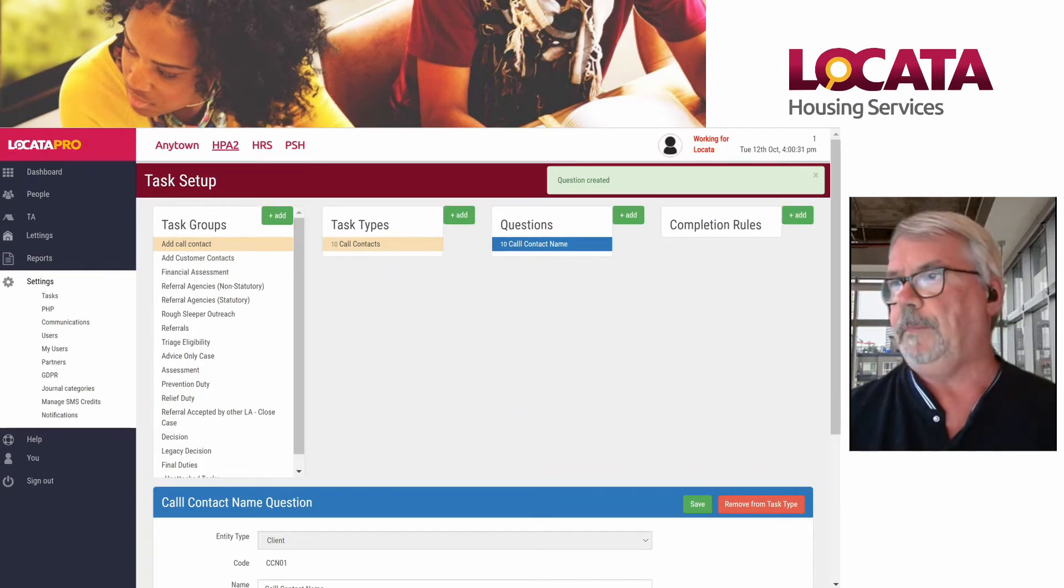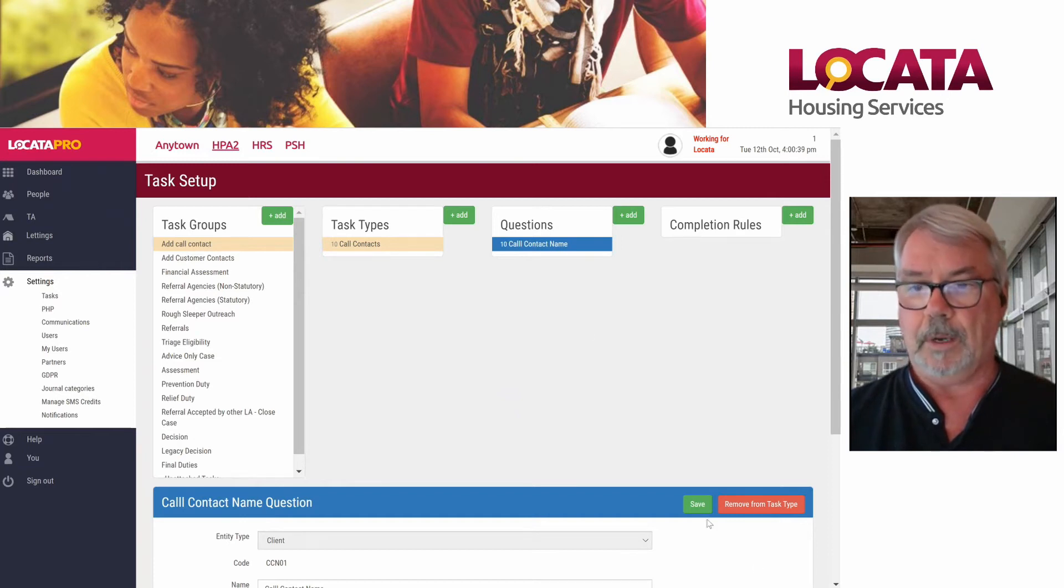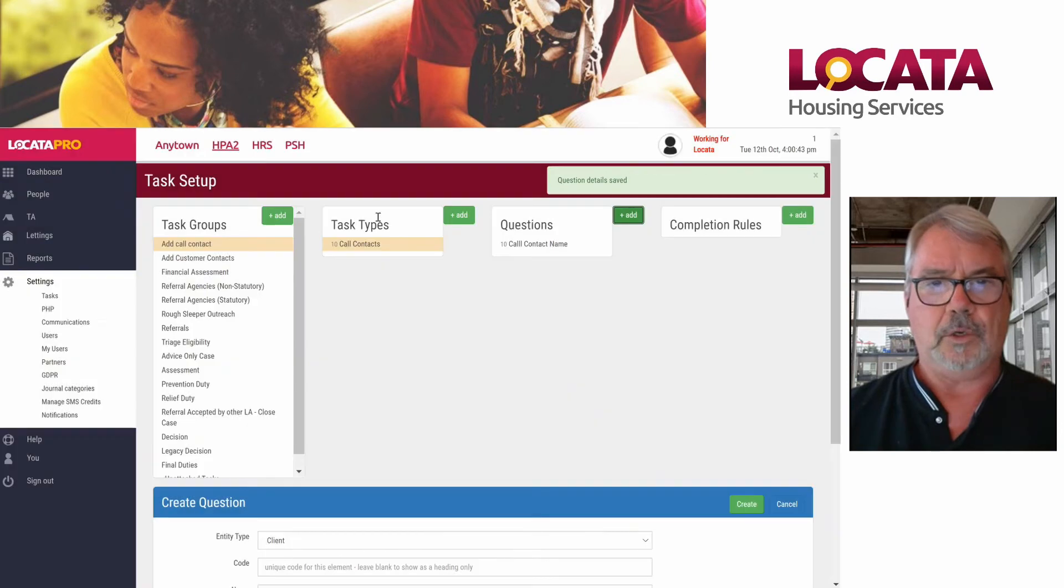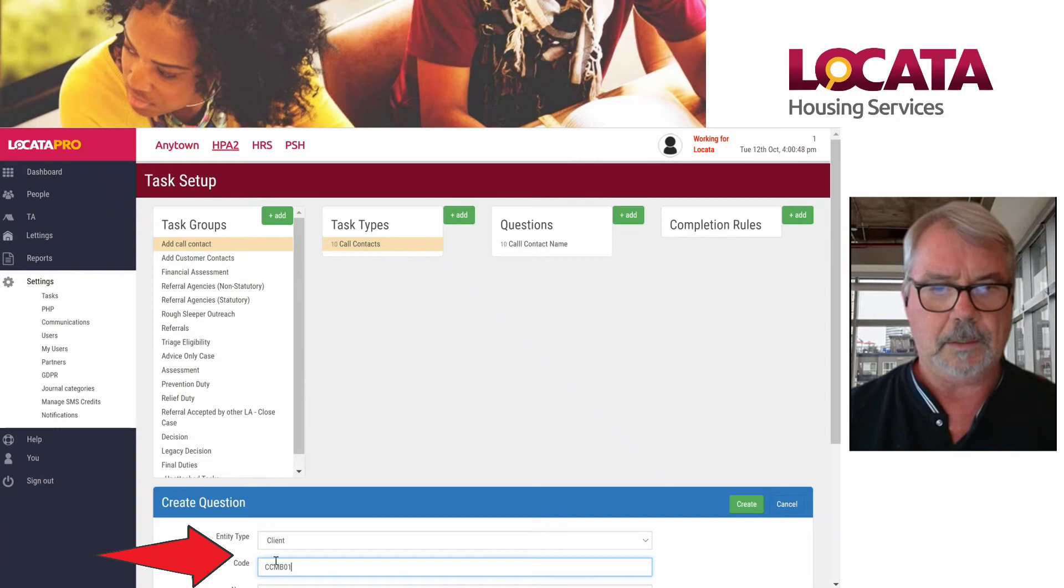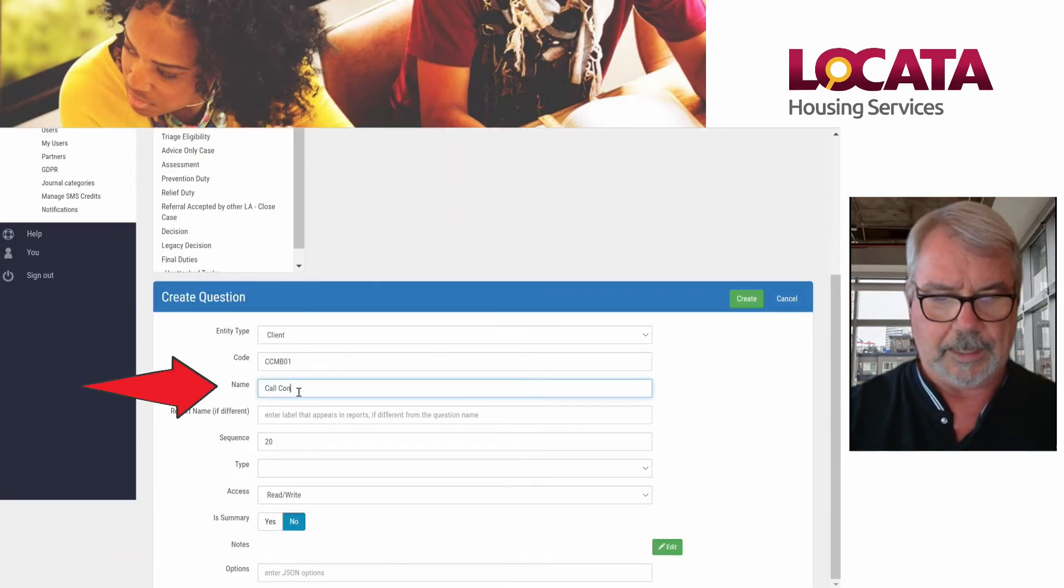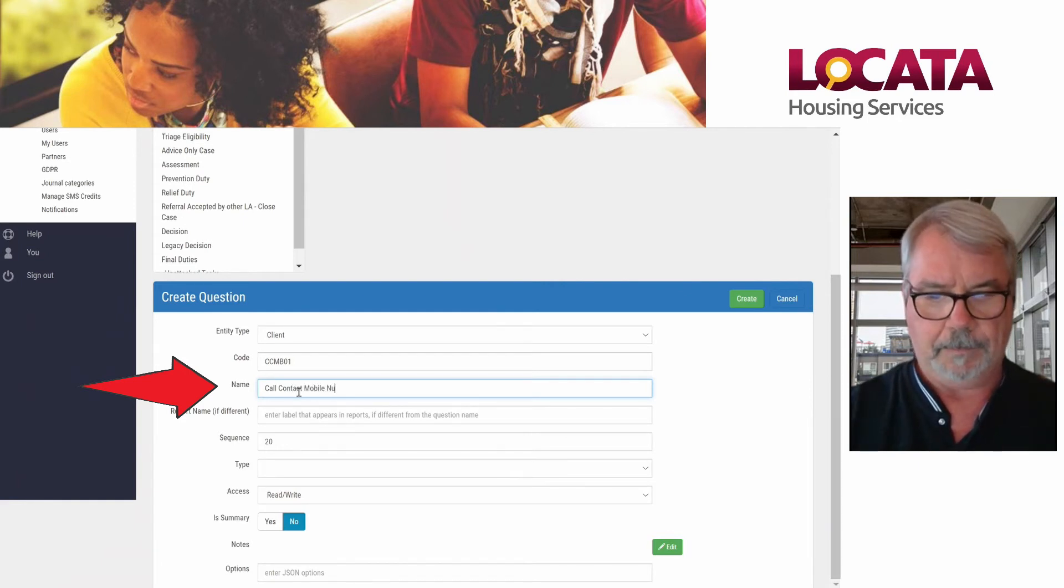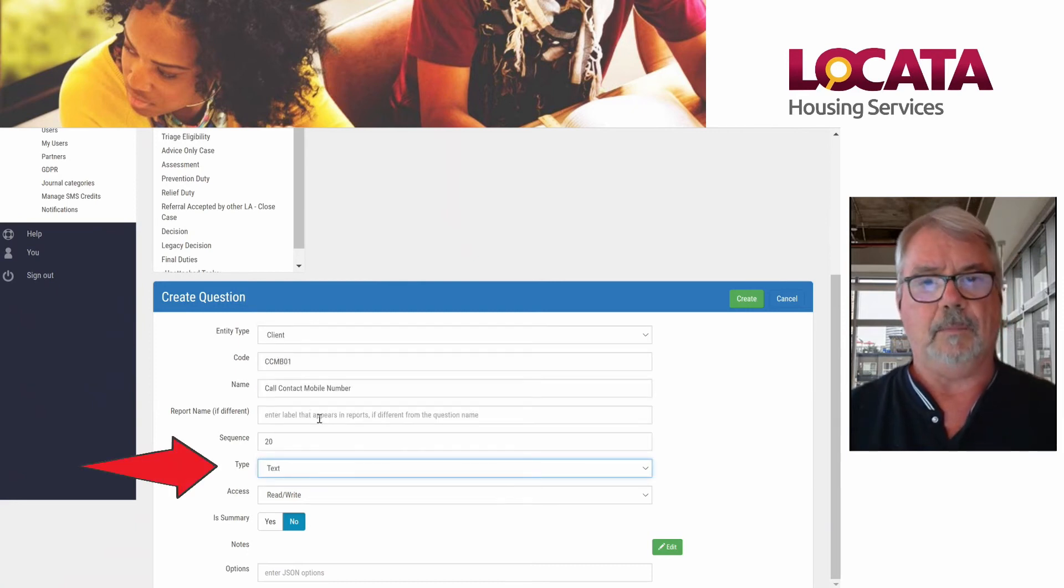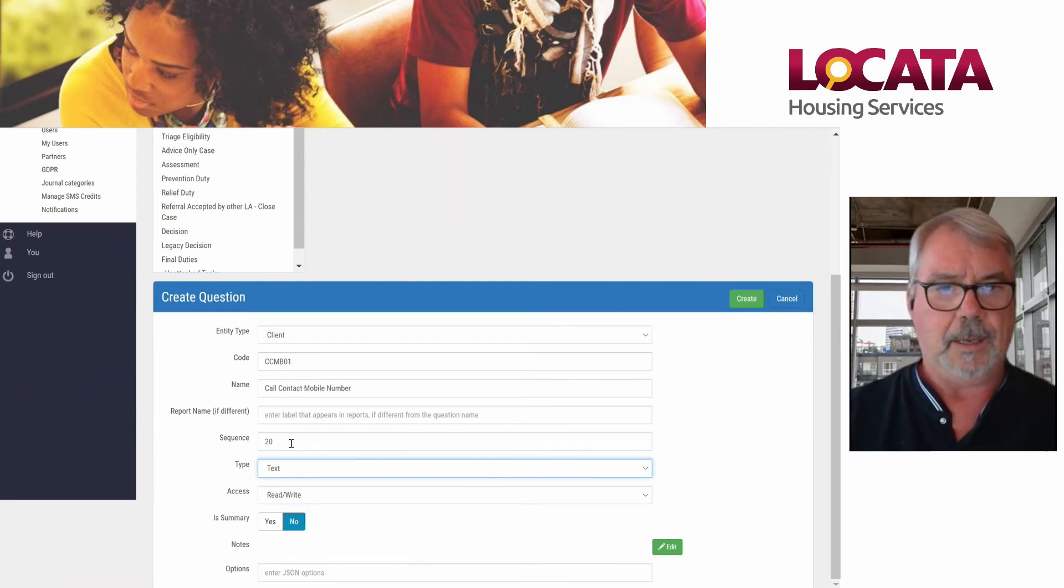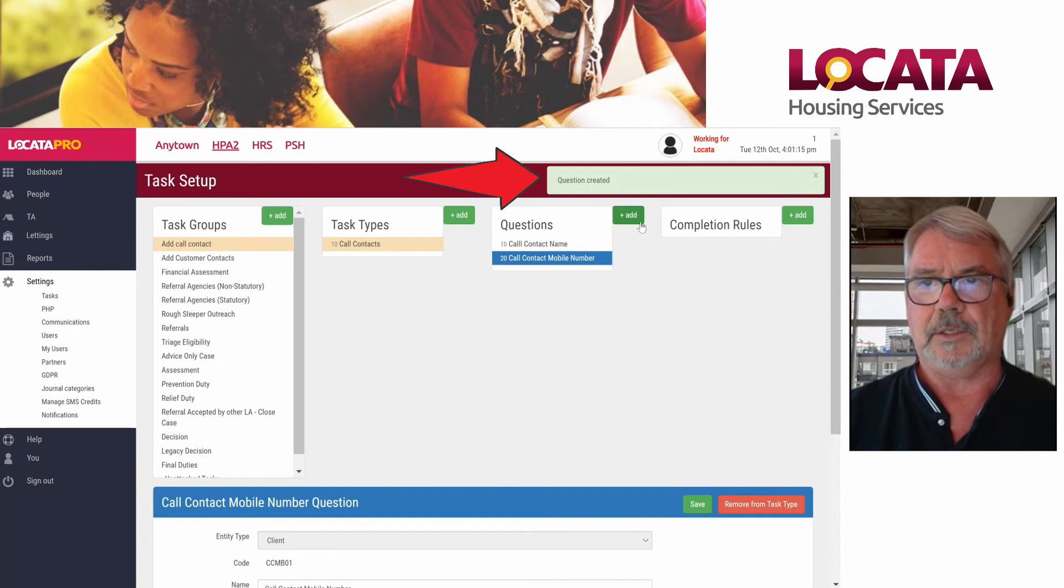We'll just move on from there and we're going to add another question. This is going to be the call contact mobile. We're going to add another new one and this is going to be call contact MB01. It's the call contact mobile number. We're going to put that in as text. We could put it in as a different type of thing, but text is good for our purposes. We're going to put it in sequence as 20 so it appears below the other one. And we're going to create that. And as you can see, that's gone in.